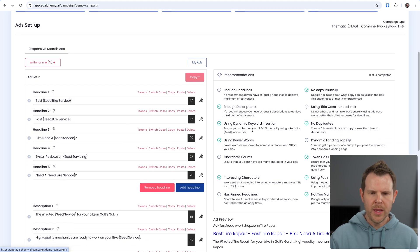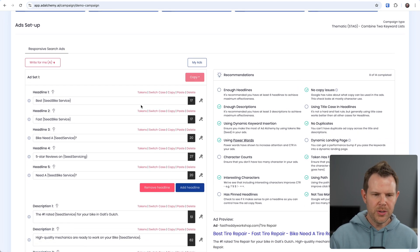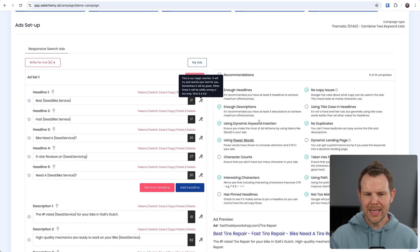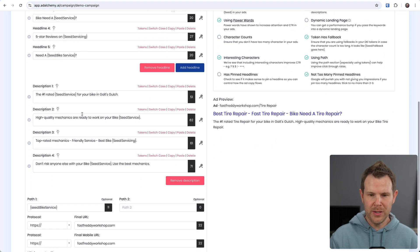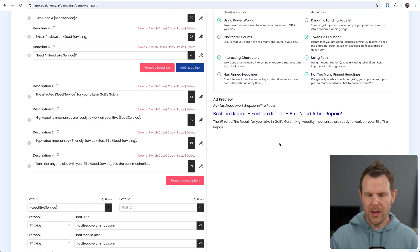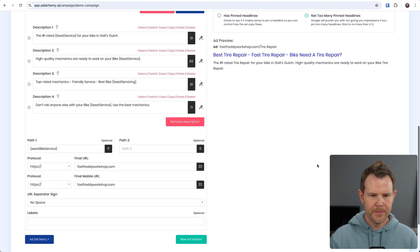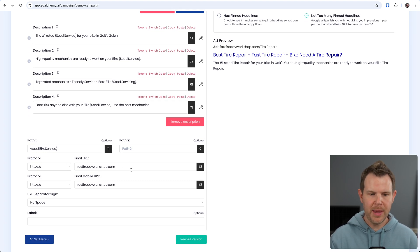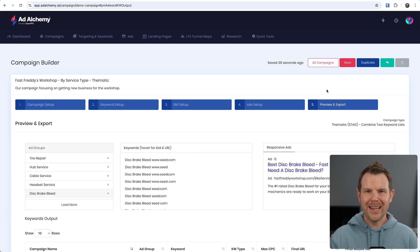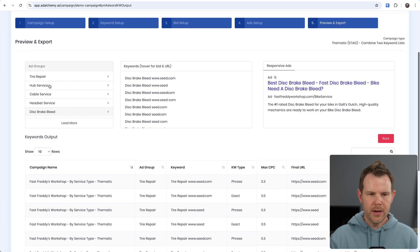So once you get your keywords done, you got your bid setup done, now we build out the ads. We saw a little bit of this before in the ads section but here is probably a little bit more helpful area where we can see the actual recommendations, what we could do to improve our headlines, what we could do to improve our descriptions, and then we get a preview of what they'll look like over here.